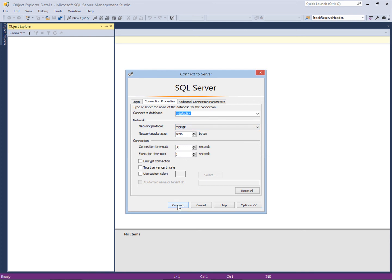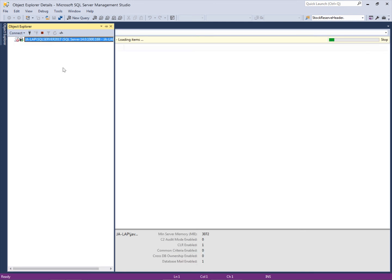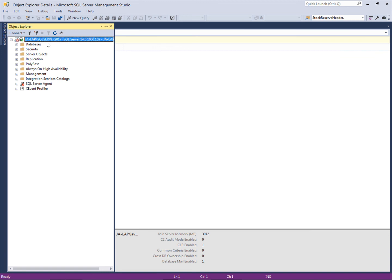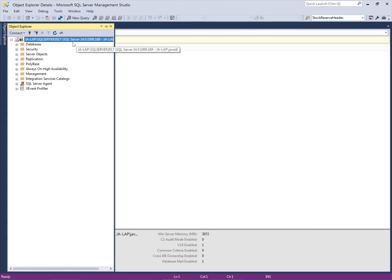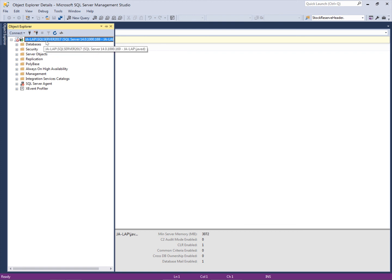Now the browser service is working. The browser service is responsible for providing information about the instance. It will give the port number to the client, and then the client will use that port number to connect with this named instance. So the browser service is playing its role.